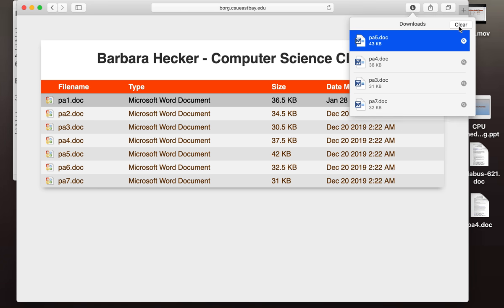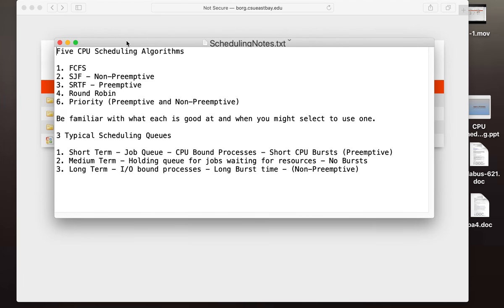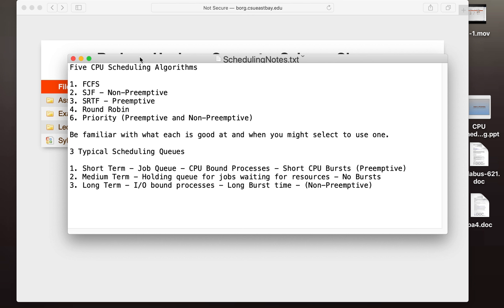CPU scheduling. There are five significant CPU scheduling algorithms: First Come First Serve, Shortest Job First (which is non-preemptive), Shortest Remaining Time First (which is the preemptive version), Round Robin, and Priority Scheduling — both preemptive and non-preemptive. These are the ones you want to be familiar with for the capstone exam. There are three typical scheduling queues: short-term, medium-term, and long-term.